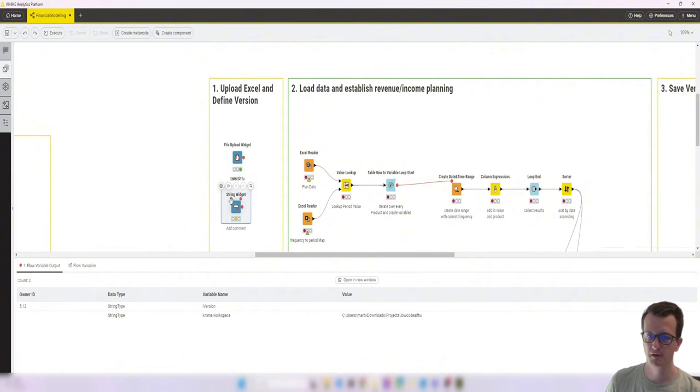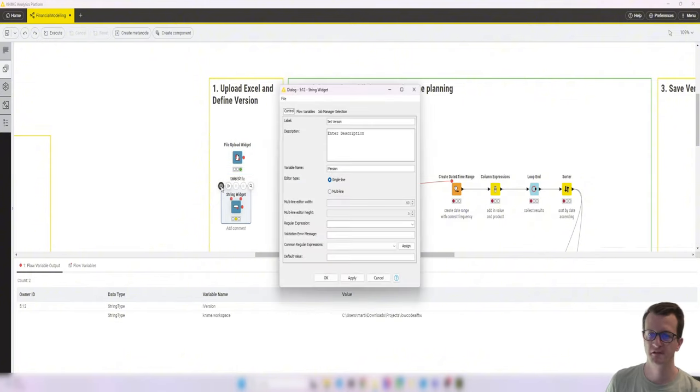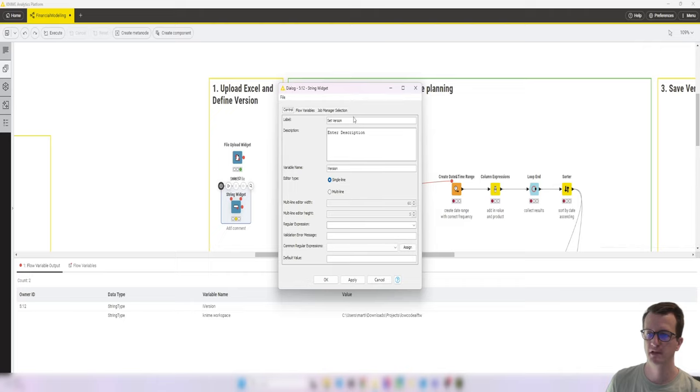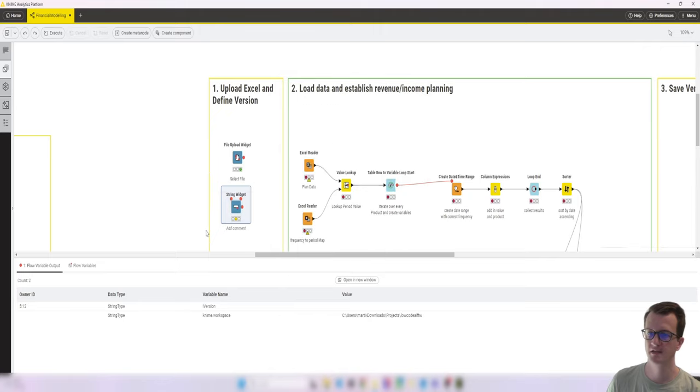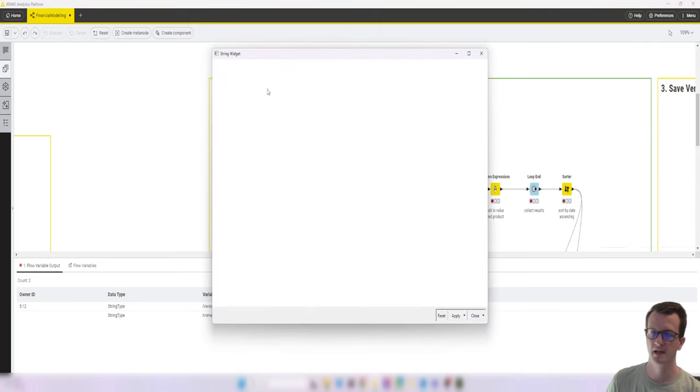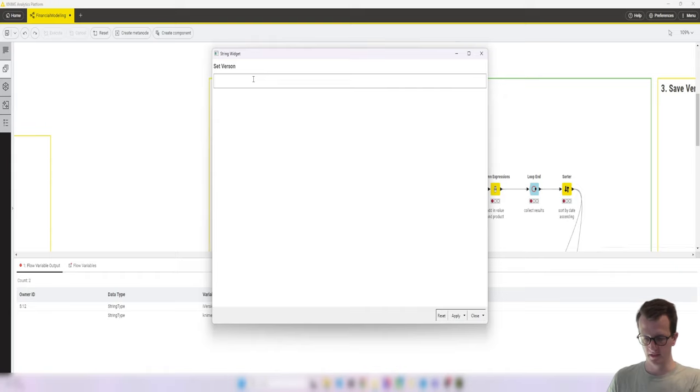So the string widget is fairly straightforward. We give it a label and define the variable name. It's just a single line string with no validation or anything. And if we look at that, we can add something like the one here. Okay.